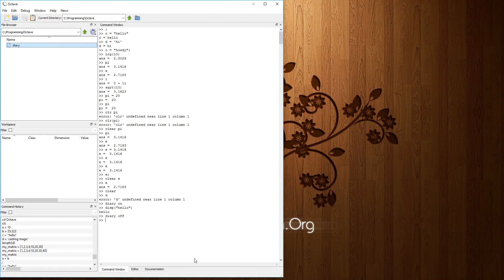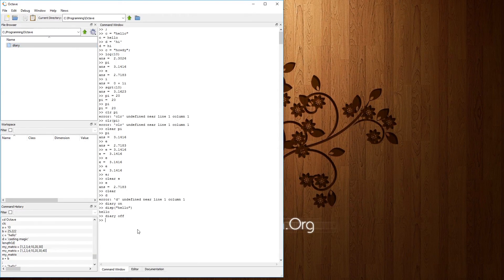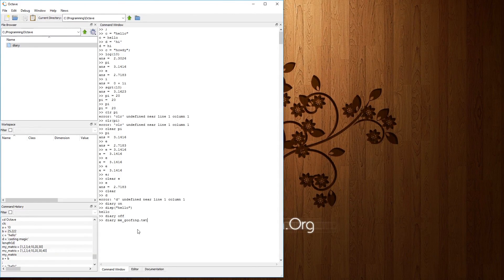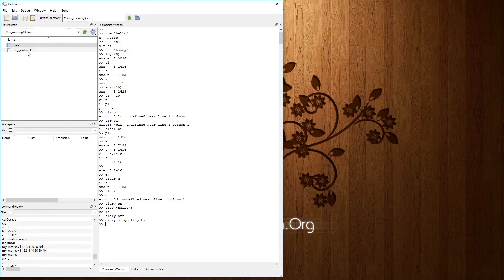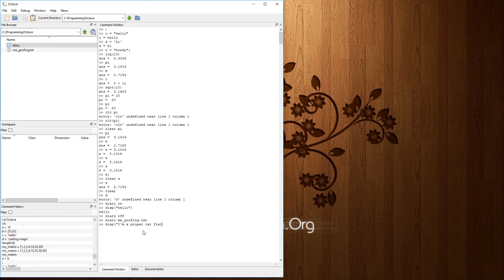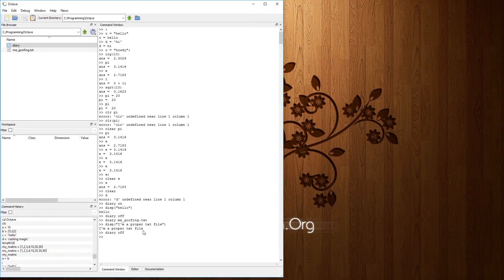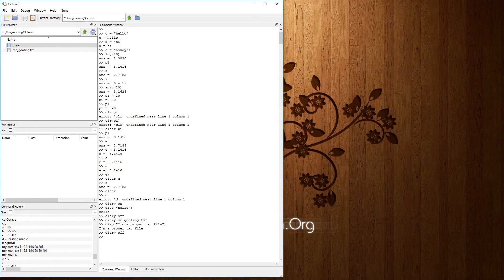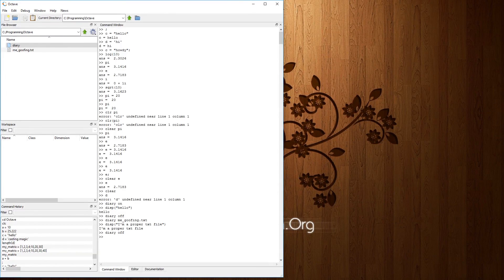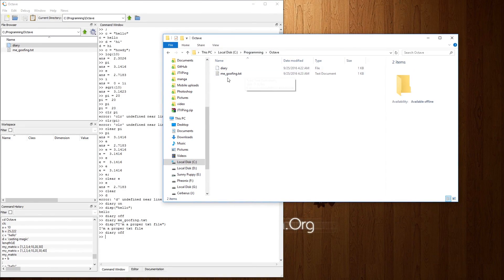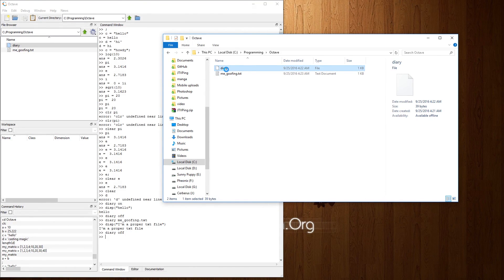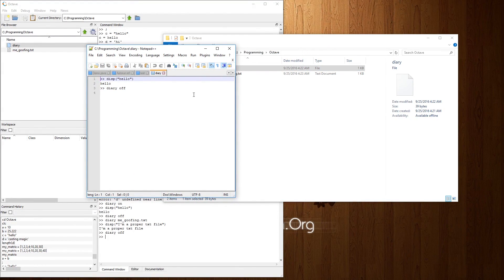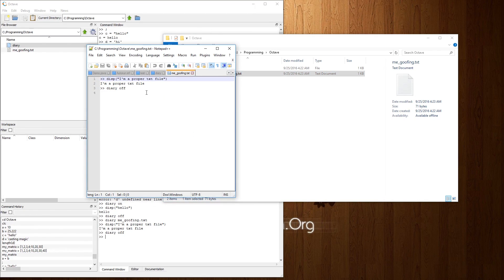But then I bet you're thinking, what if you do not want to utilize the title of diary? Well, you can type diary and give a particular name of the file such as me goofing.txt. And now you have a proper document with the valid extension and do something like this. I have a proper txt file. Diary off. And now that file should be ready to be read. And the reason why we use diary off is because you cannot open a file that is currently open for writing because it's just not smart. So if we go over to that particular folder for octave, we'll see diary with no extension. We will right click edit with notepad++. And we'll see display hello and diary off. Same thing with me goofing. I'm a proper txt file. Everything that we've typed in between diary on and diary off.